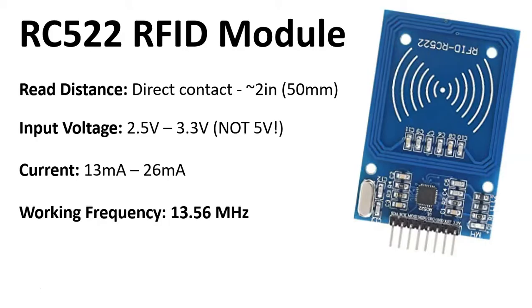So going over the specs, it has a read distance range anywhere from direct contact with the reader to roughly two inches or close to 50 millimeters. On input voltage, anywhere between 2.5 volts and 3.3 volts, so please do not connect it to the 5 volt output of your Arduino Uno.